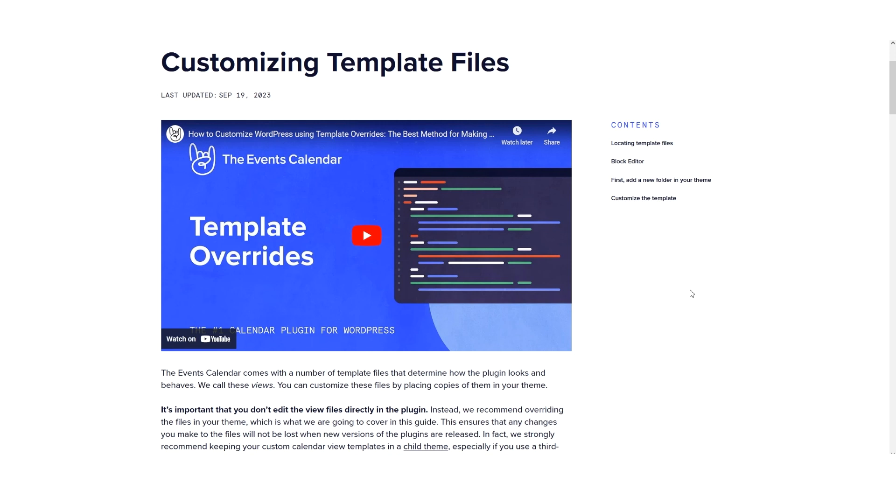Each plugin and add-on has its own unique set of templates and each template can be copied and customized in your theme folder. It's important that you don't edit the view files directly in the plugin. Instead, we recommend overwriting the files in your theme, which is covered in a knowledge-based article which will be linked to below in the video description,